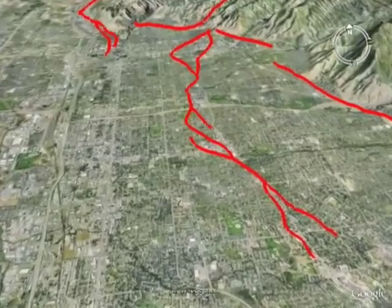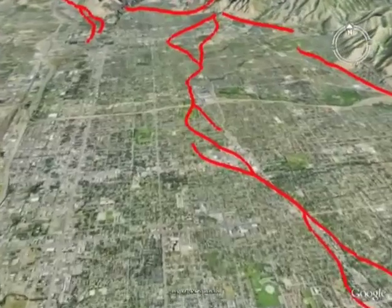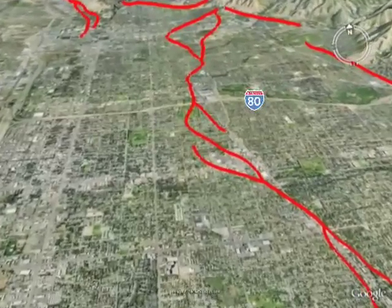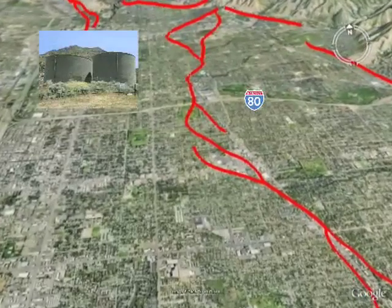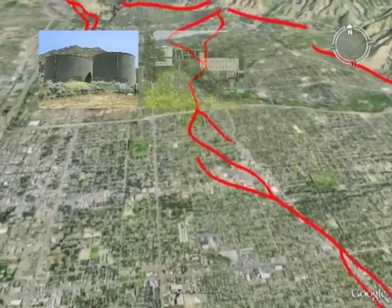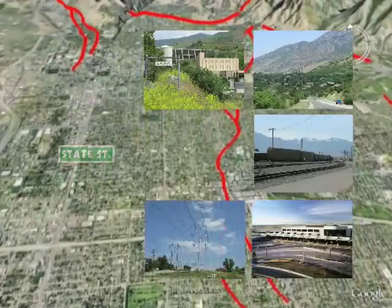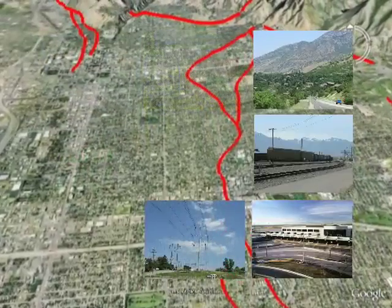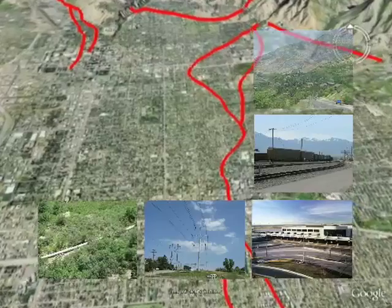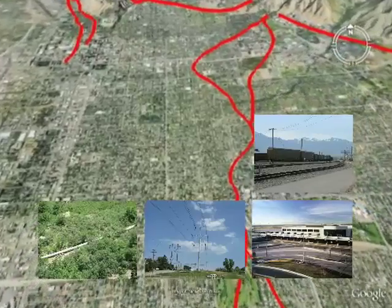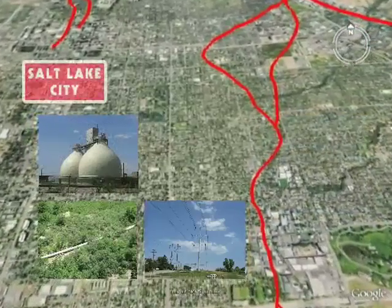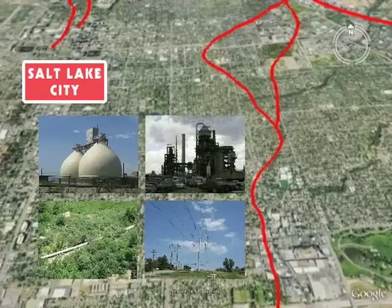Not only are buildings including homes endangered by these hazards, but water tanks, dams, roads, bridges, railways, airports, and utility corridors carrying electricity, water, sewage, natural gas, petroleum, and telephone service are all at risk.